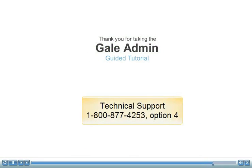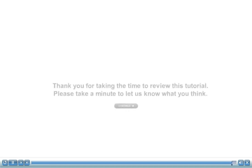For additional assistance, contact Technical Support at 1-800-877-4253 and choose Option 4.